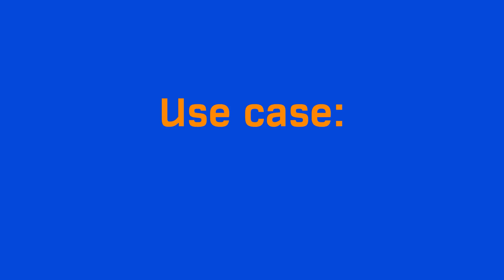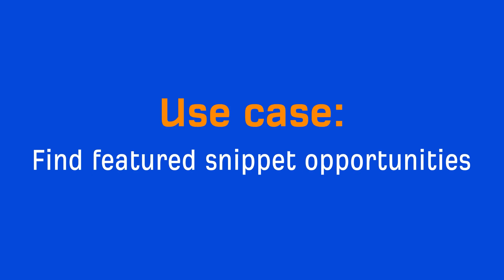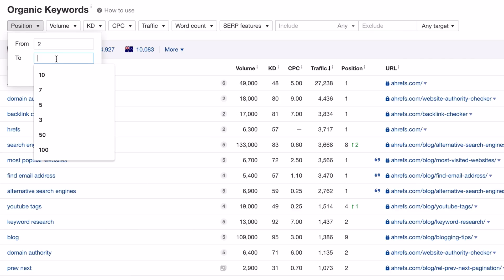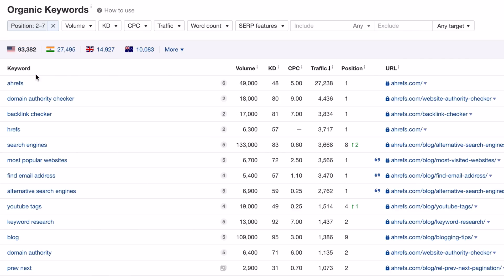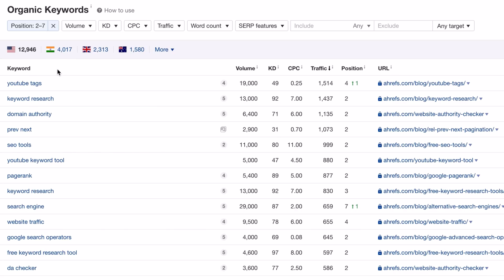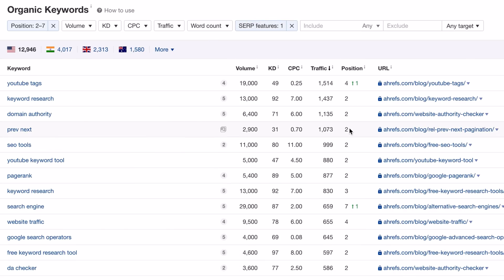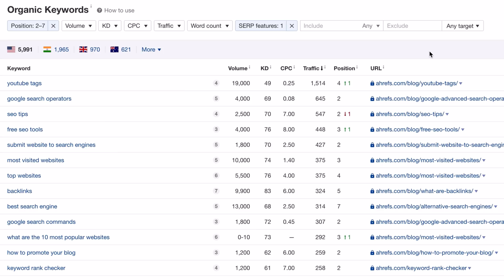For example, let's say you wanted to find opportunities to rank for featured snippets. To do that, just set the positions filter with a minimum ranking position of 2 and a maximum of 7. Then click the SERP features filter and select Featured Snippet, which will narrow down the results to keywords where a featured snippet was on the search engine results page. As you can see, we have quite a few keywords where we could go after featured snippets for more search traffic.